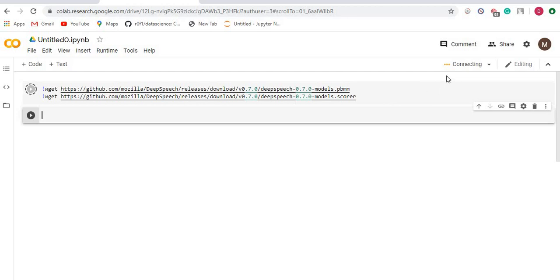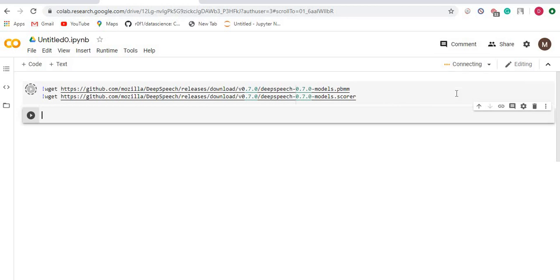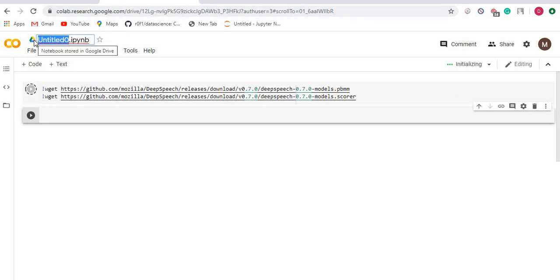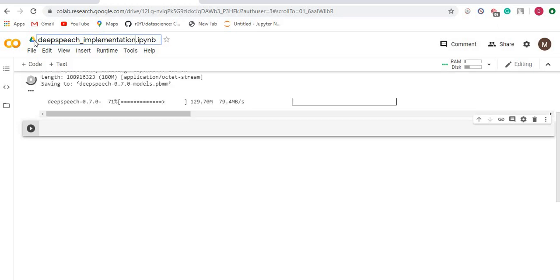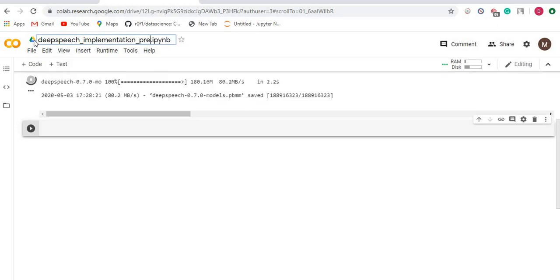So I'll just run this entire cell block or code block. It is connecting to the kernel. In the meantime, I'll rename this Python notebook as deep_speech_implementation_pretrained_models.